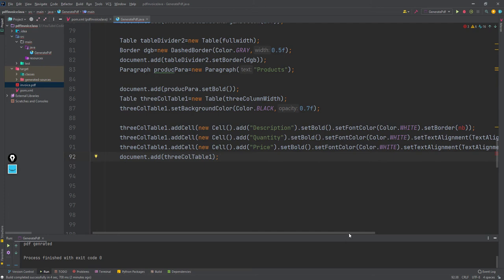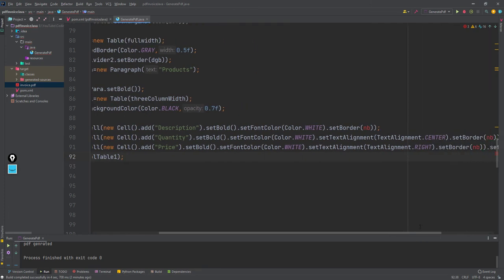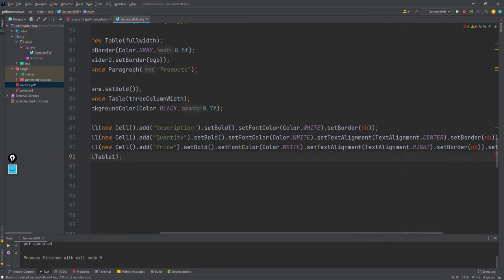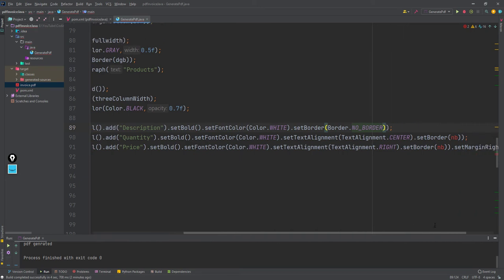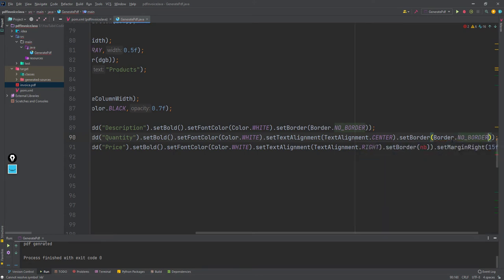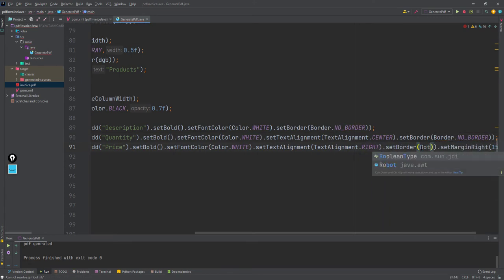Here you can see there is some error. I had set the border for the name cell but it's not created properly, so I will manually write it as 'border' here and also 'border' here.